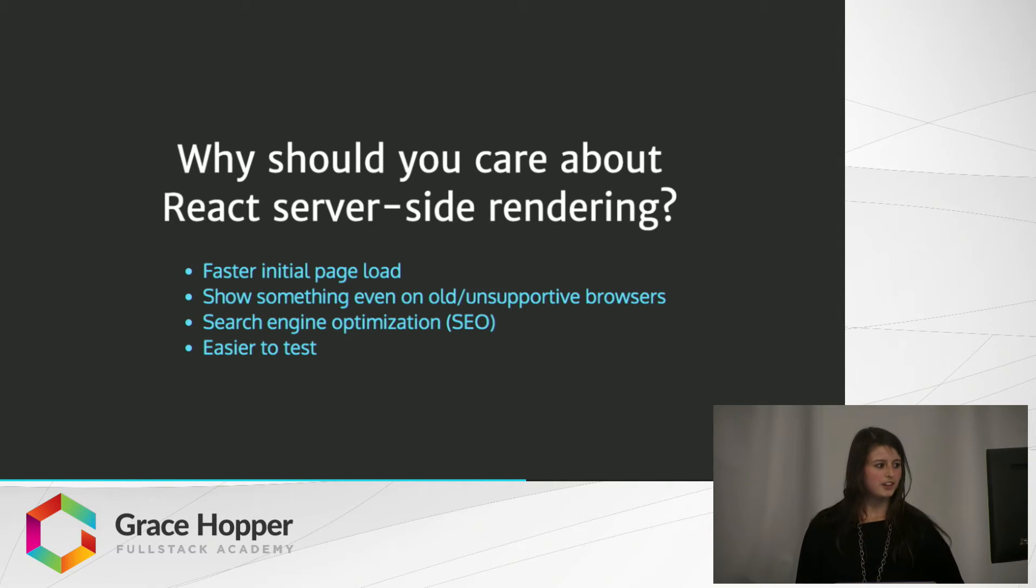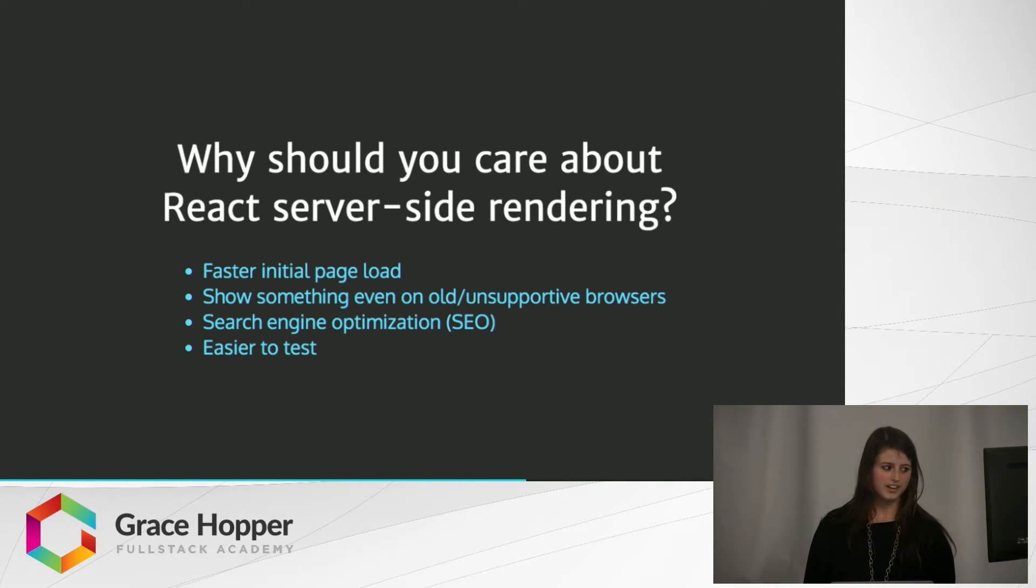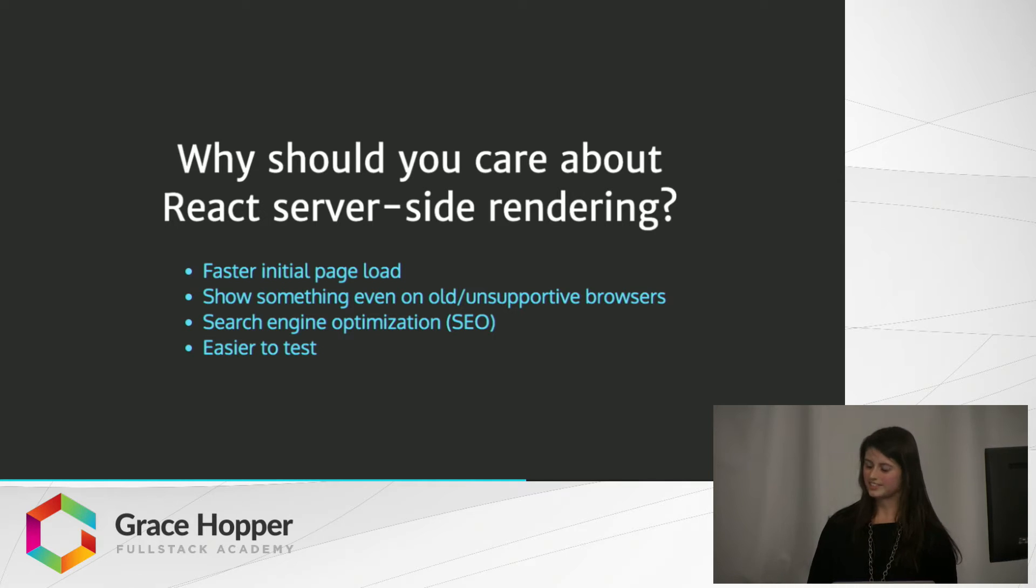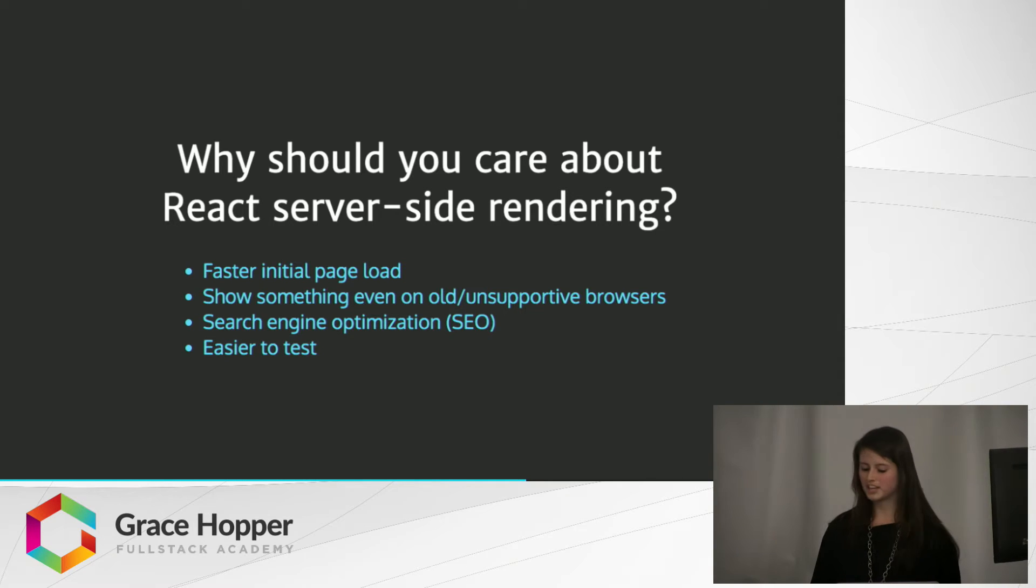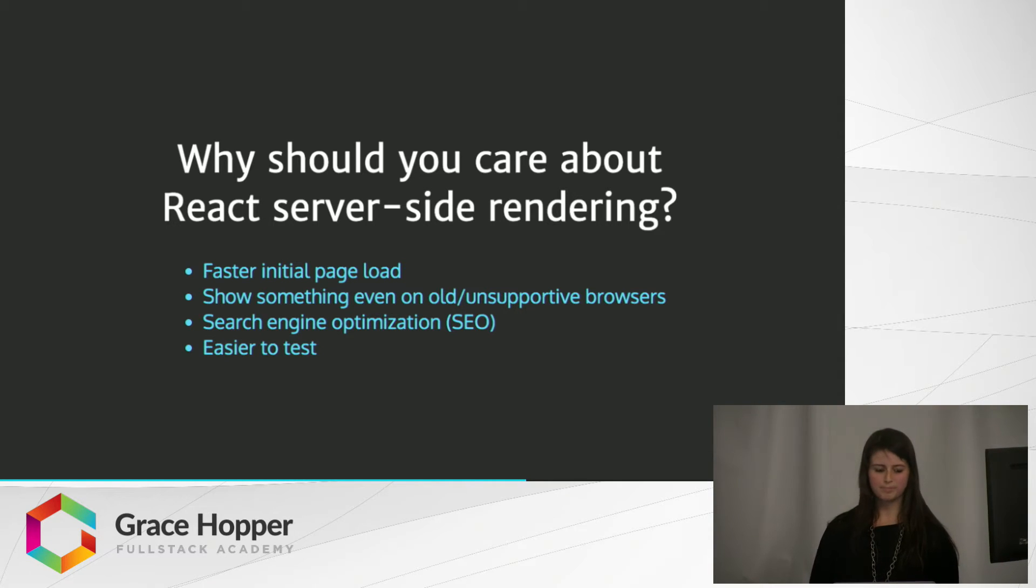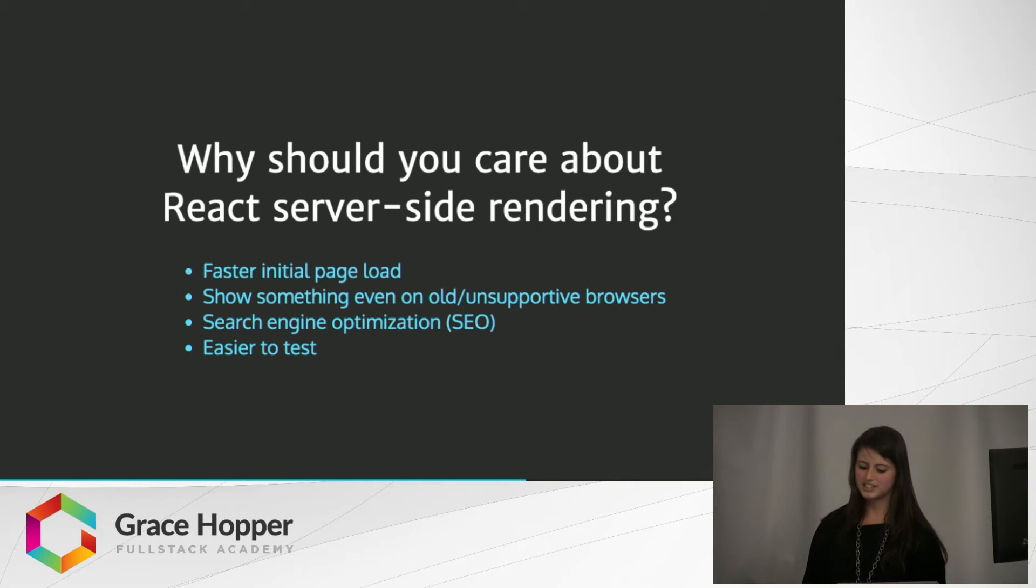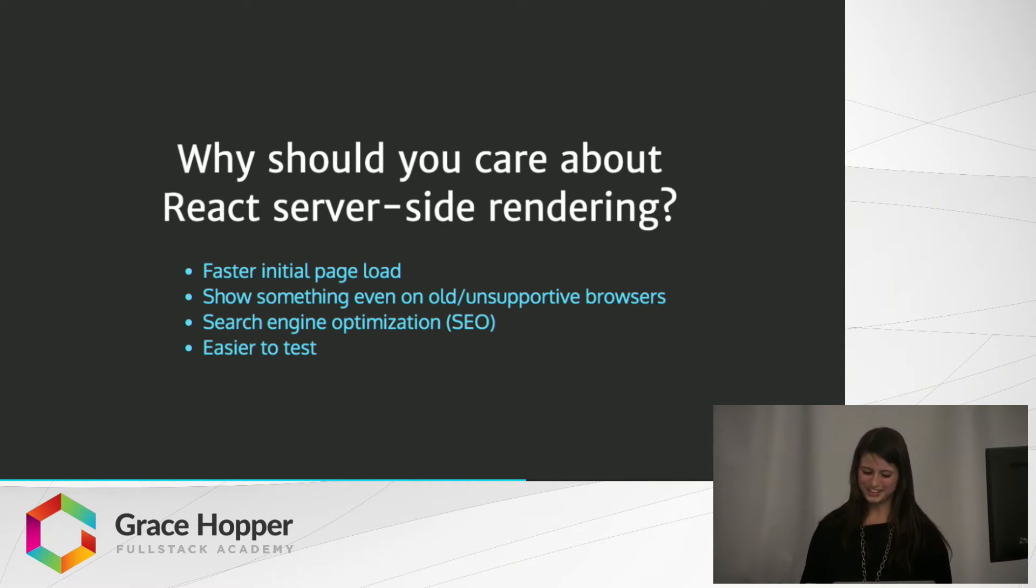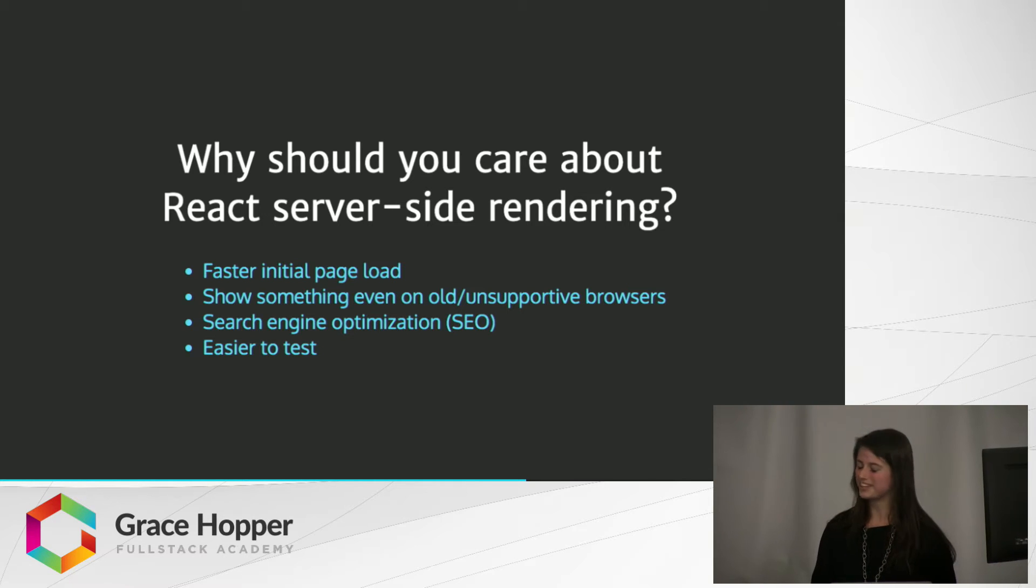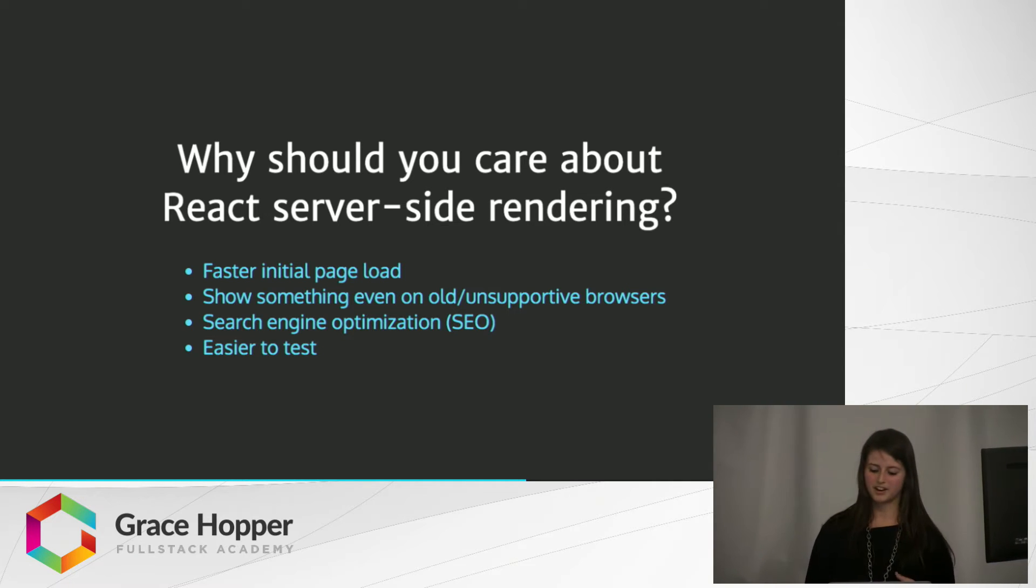Server-side rendering is also great at search engine optimization, SEO. It's more reliable for metadata and linking and getting all those keywords. Since the server is already populating that HTML file, it's easier within Google to allow users to find your site more easily since the HTML file is already being populated.